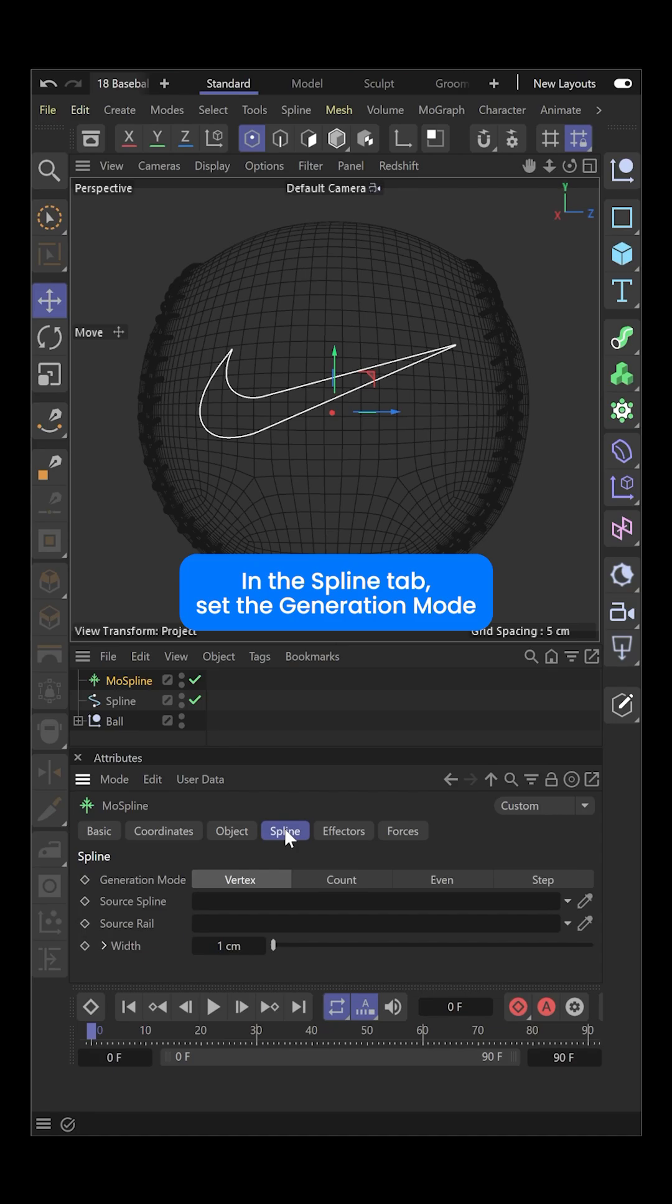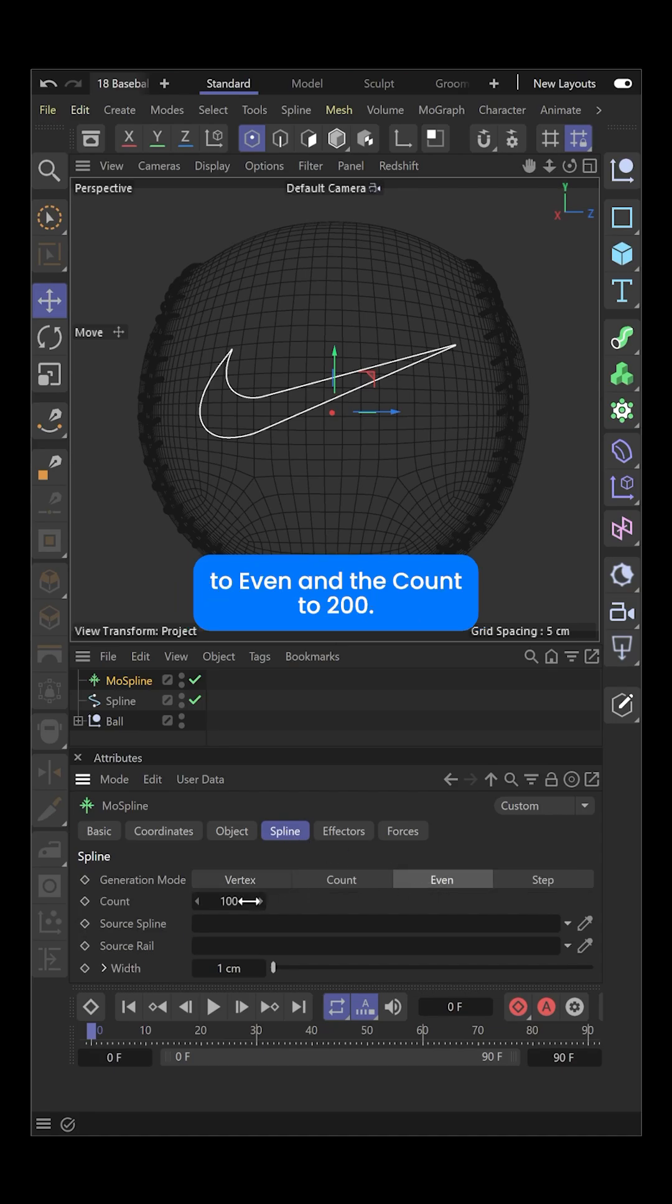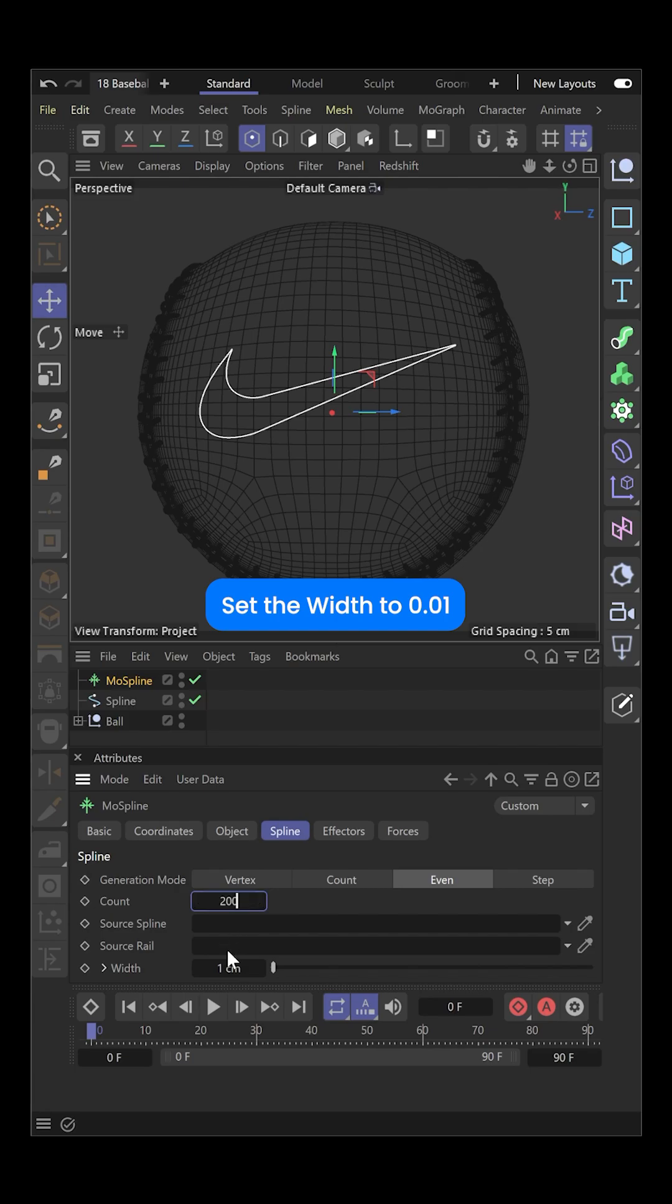In the Spline tab, set the generation mode to even and the count to 200. Set the width to 0.01 cm.